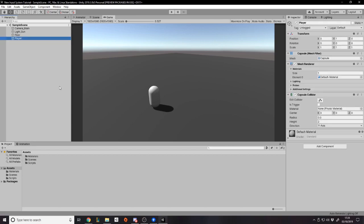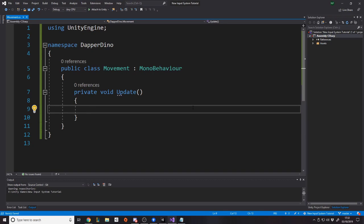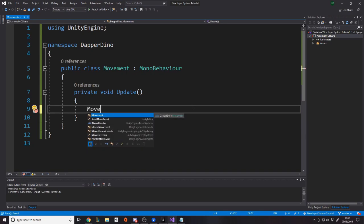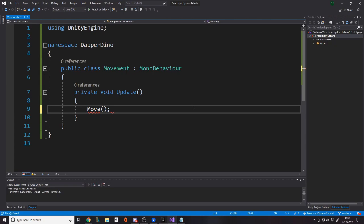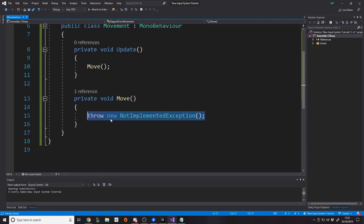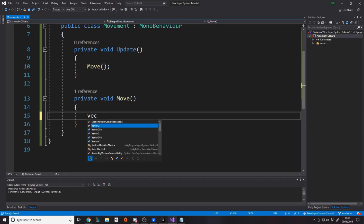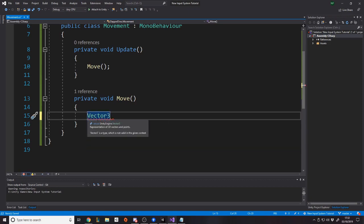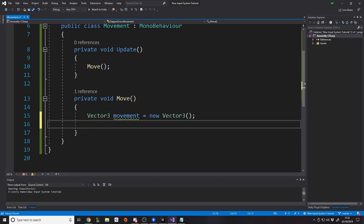When your project restarts, the input system is now active. For step two, we're going to make a really simple script to move the player forwards, backwards, left, and right. We'll make that inside our scripts folder, attach it to the player, and set up some simple logic. Inside the movement script, we'll create a function called Move that gets called every frame via Update, and we'll create a Vector3 for our movement.